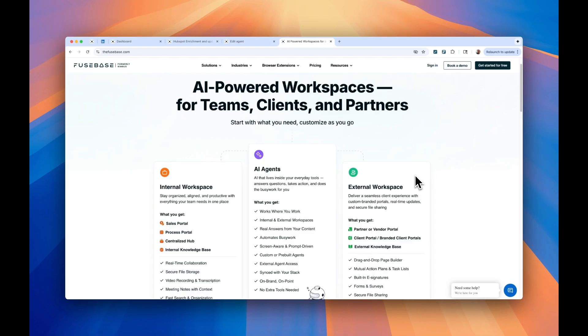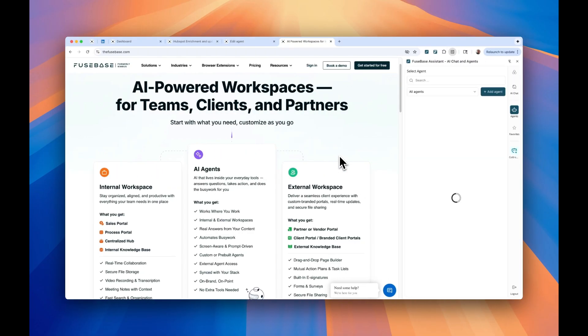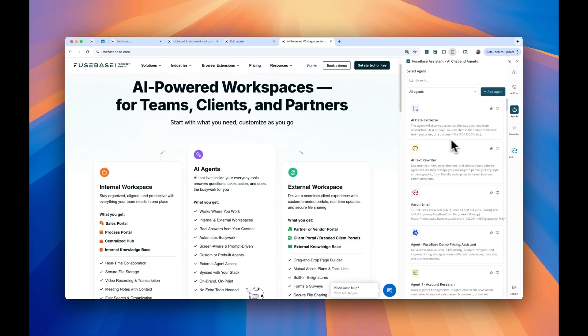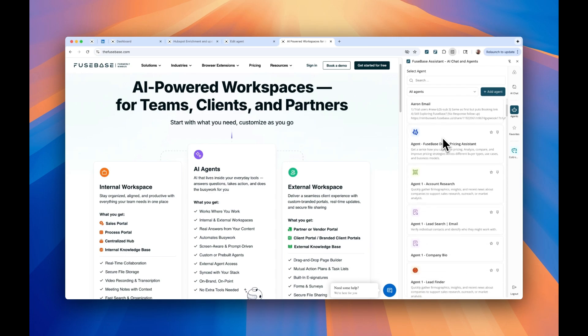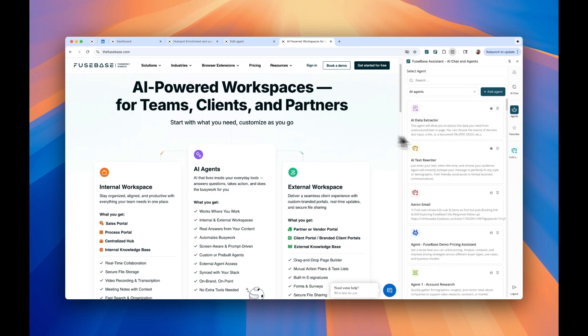And if you are new to Fusebase, we build internal and external workspaces powered by AI agents. These agents not just work inside Fusebase. You can also bring them outside, for example, using them on any website as your personal browser sidekick.